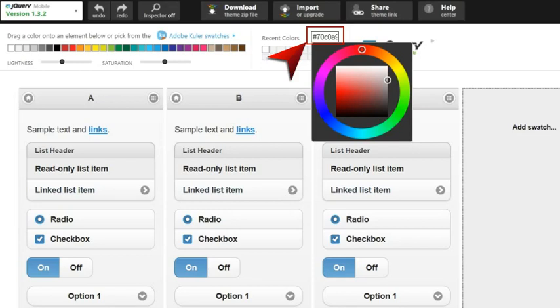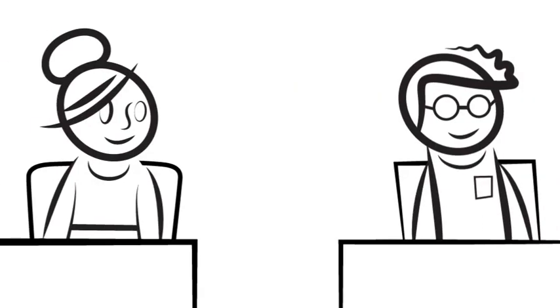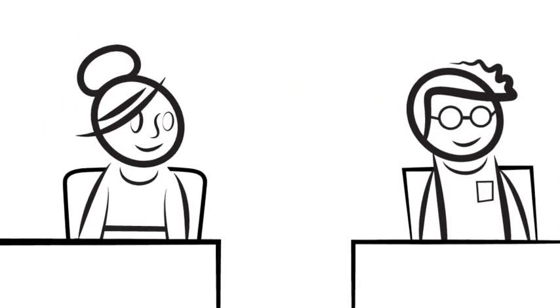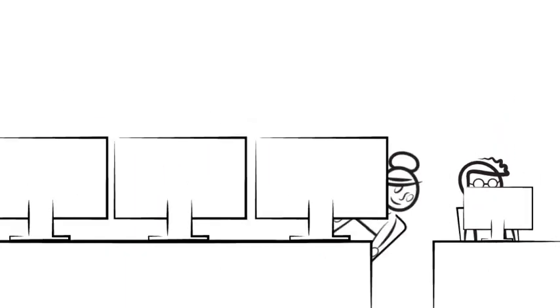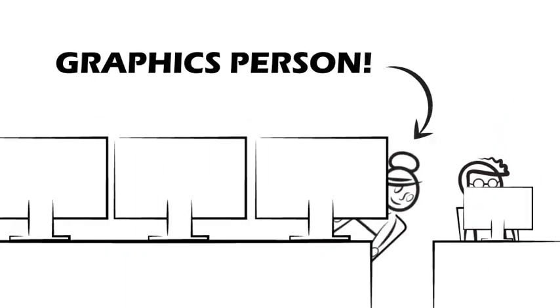We know this because we asked our graphics people. And graphics people always know about things like hex numbers. To locate a graphics person in your company, just look for an individual working in front of a whole bunch of computer monitors that are larger than the ones you'd find in an average professional football stadium.